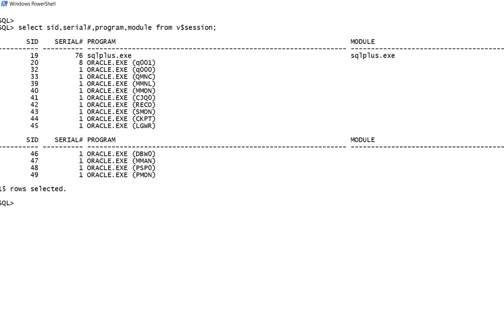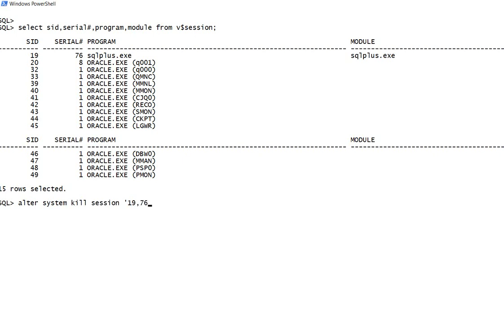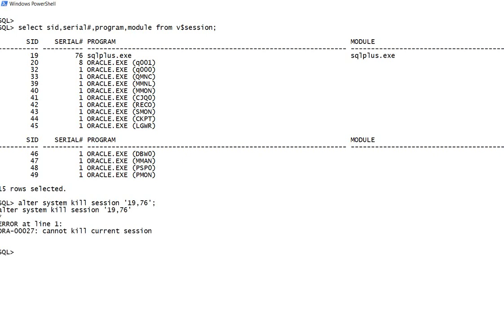Let me show you currently we have these many sessions. In order to kill a single session, this is the command: SID and serialize. As you can see, this is my SQL*Plus command, so it cannot kill it.